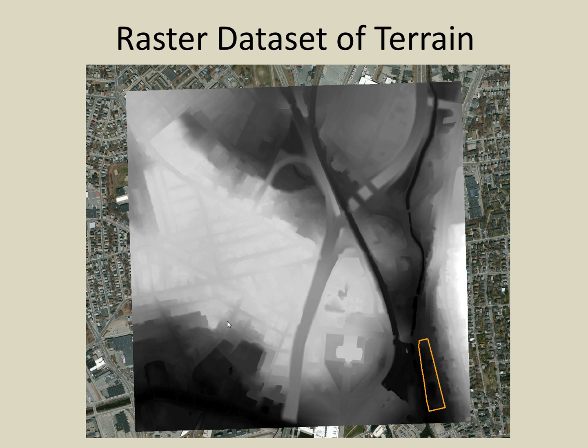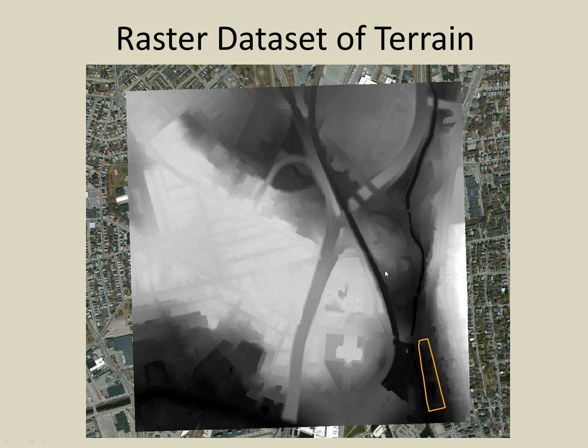Here is the output raster depiction of the terrain dataset. These elevation data are displayed using over 1 million small, 5-foot raster cells to represent the elevation for this area.